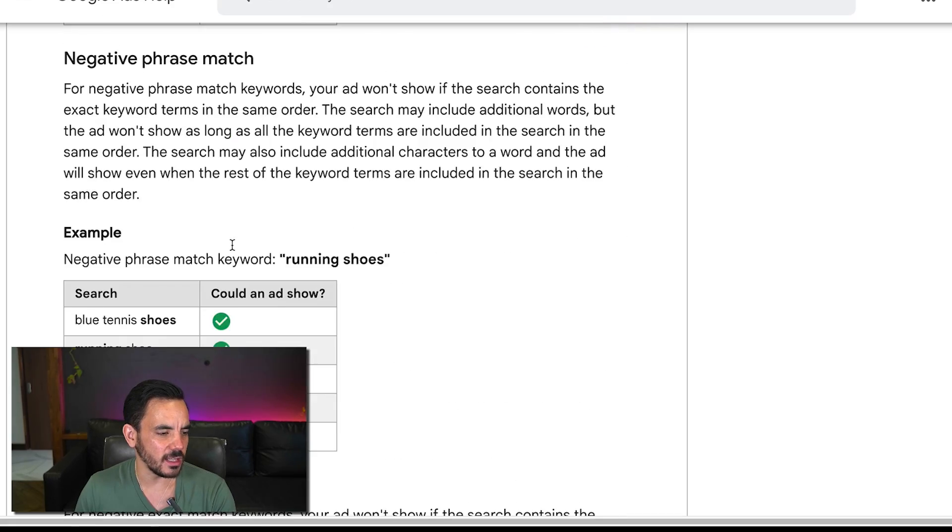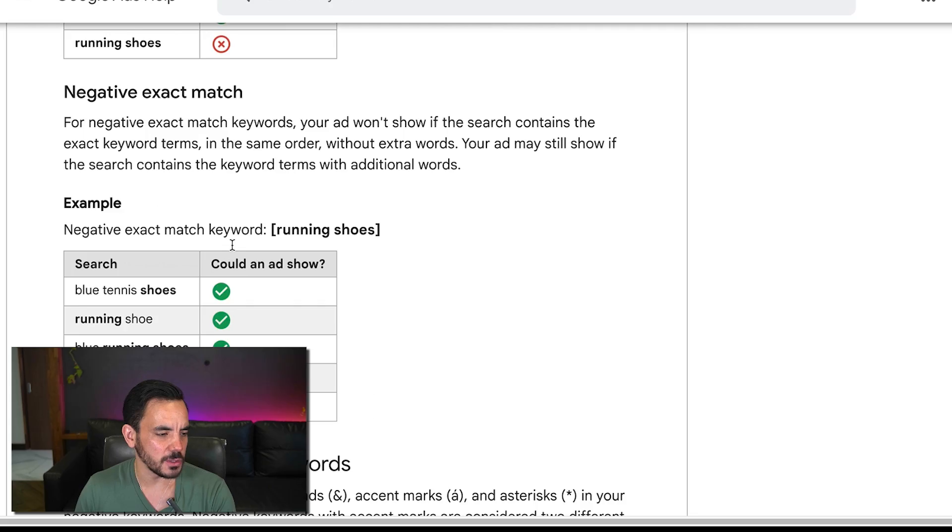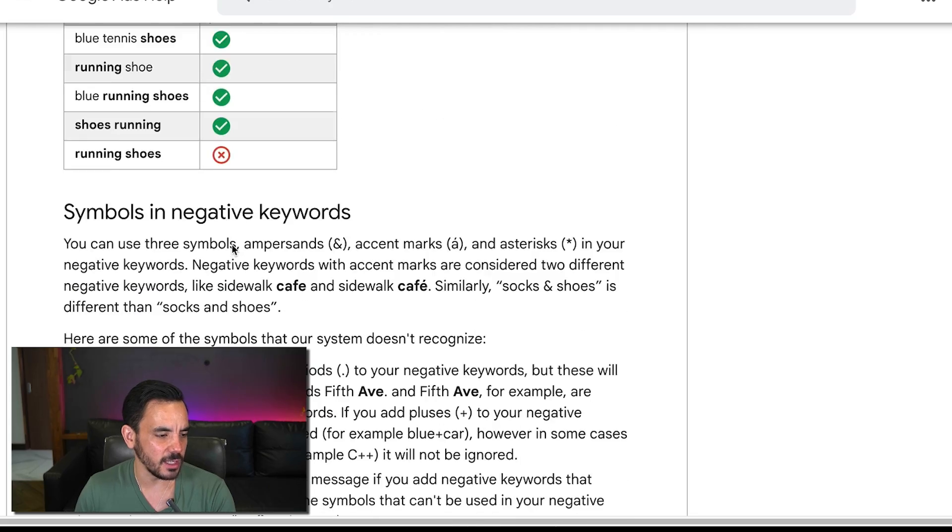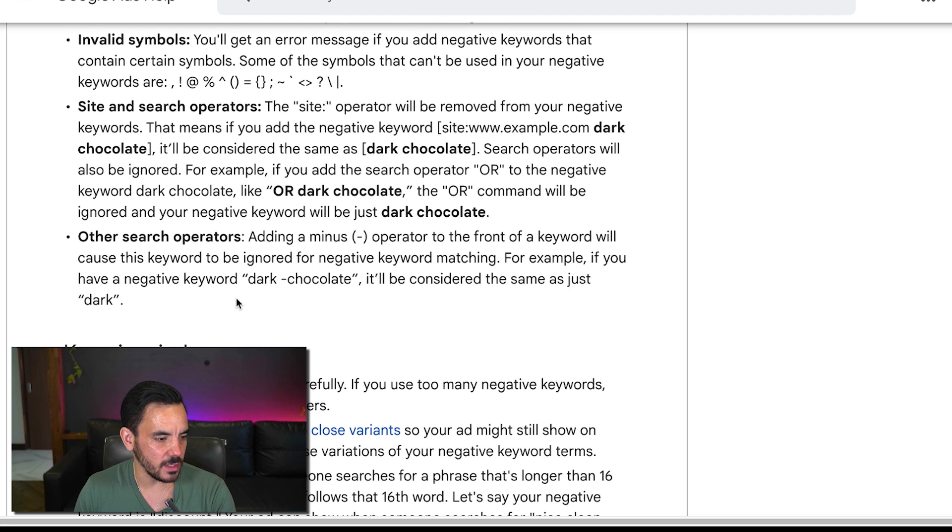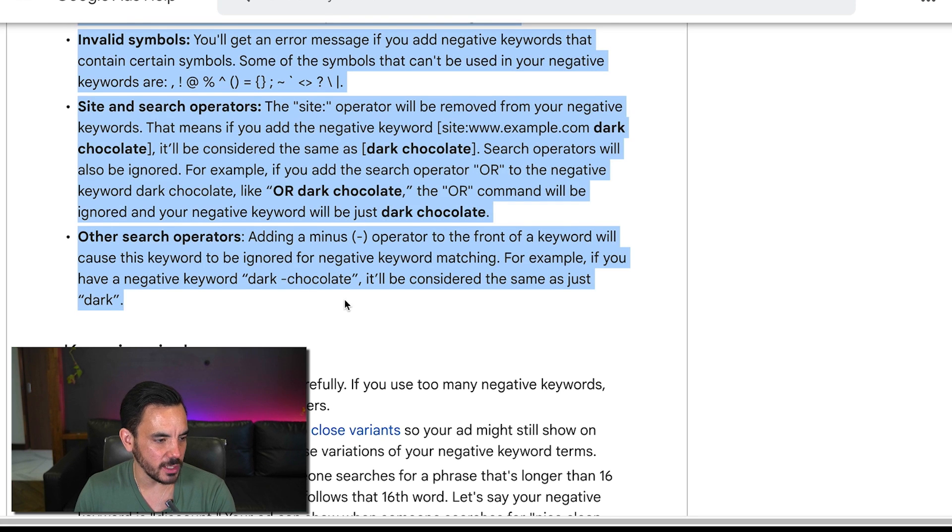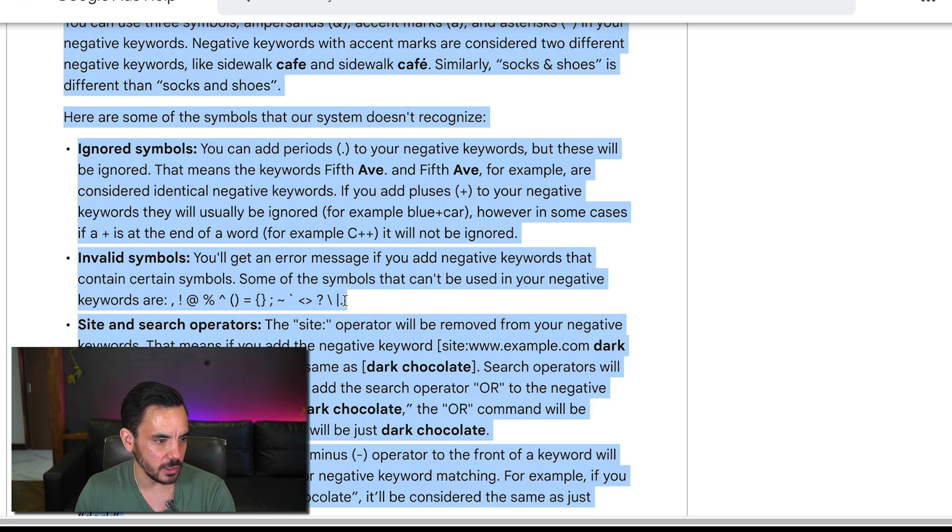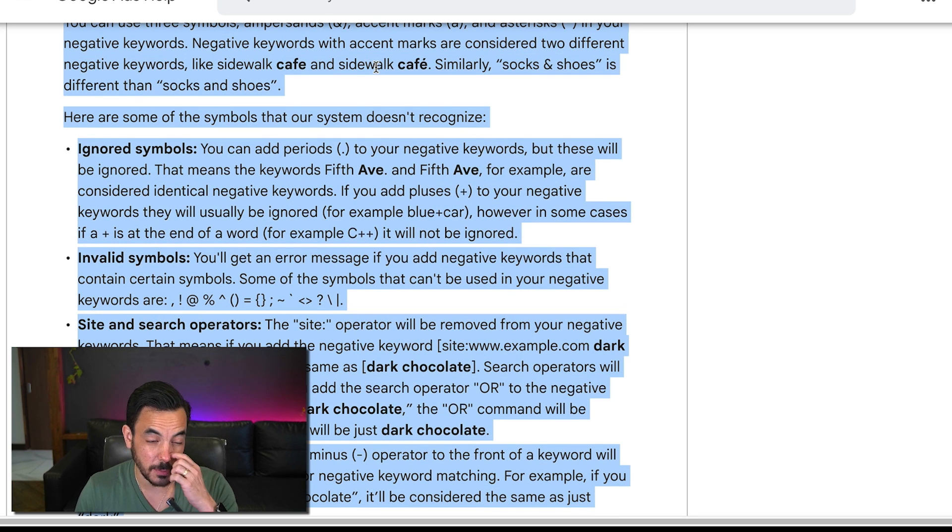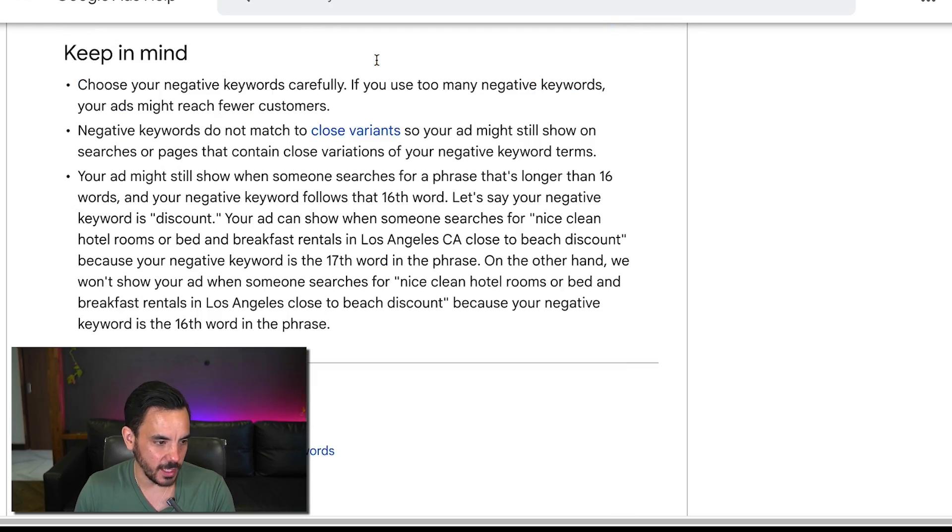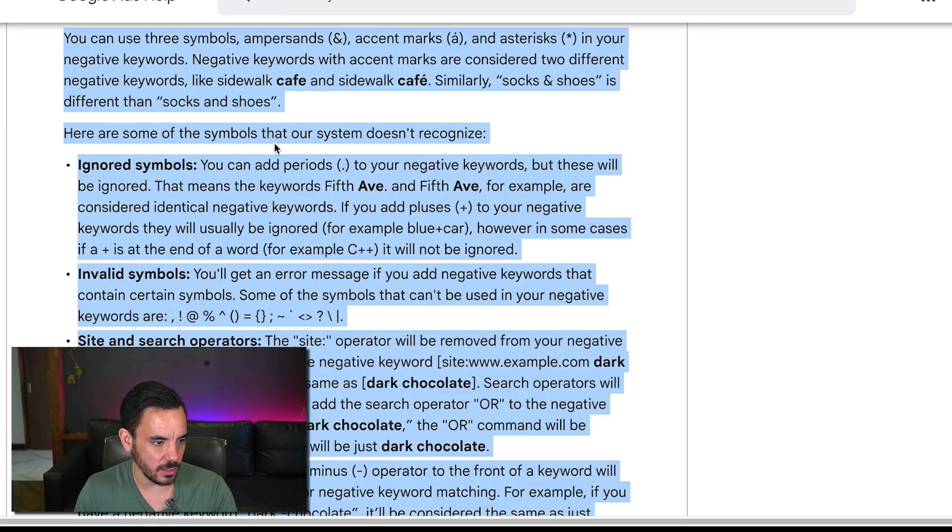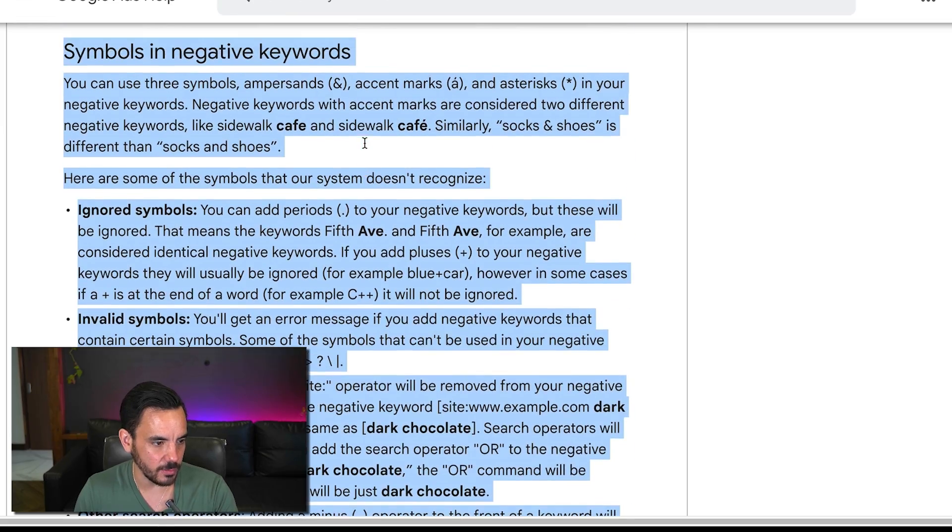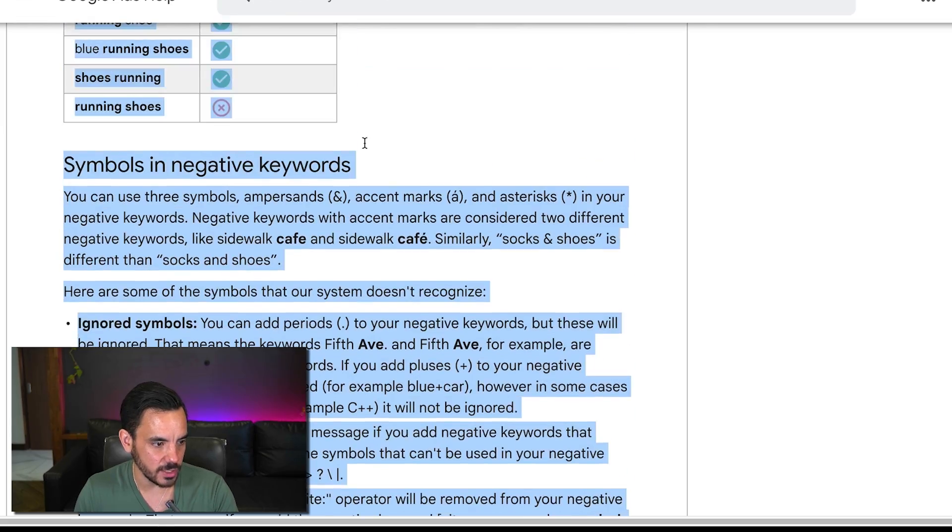Now if you put too much text in one go into chat gpt sometimes it doesn't like it so I'm not going to do the whole page I'm just going yeah I'm going to go halfway down the page I'll miss out the second half.